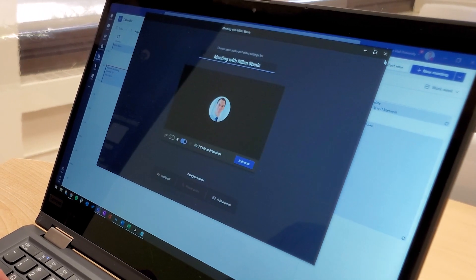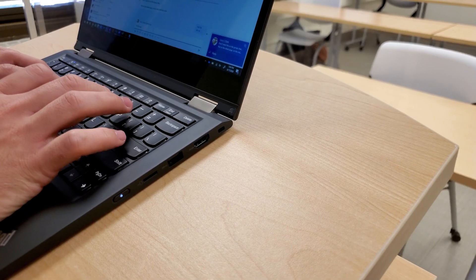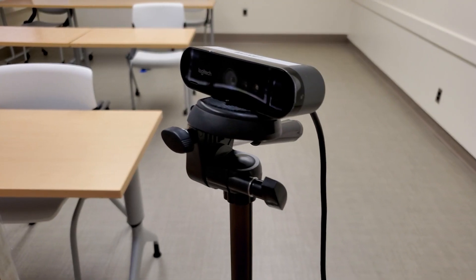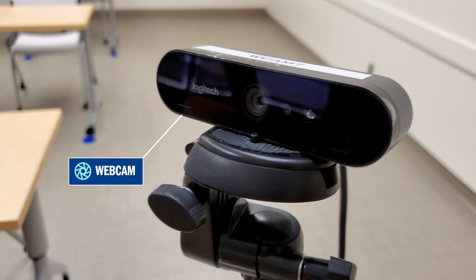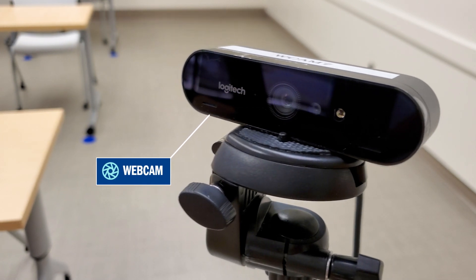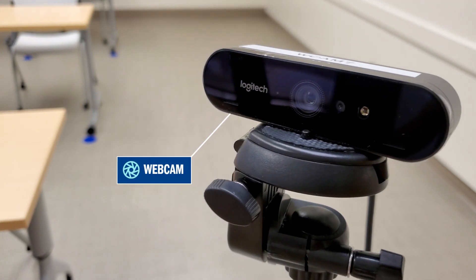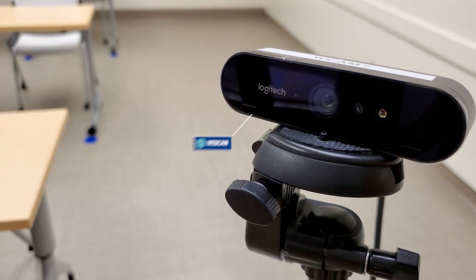For a better audio and video experience, the instructor will use the provided HD webcam in the room as opposed to the integrated camera on the laptop.